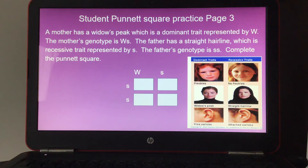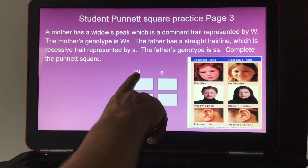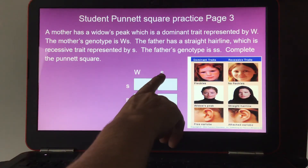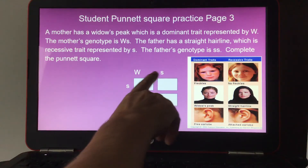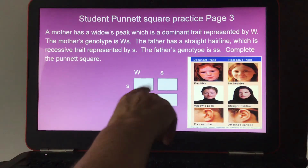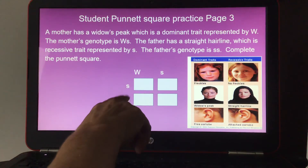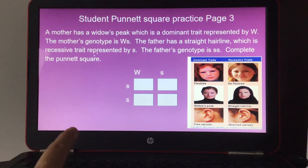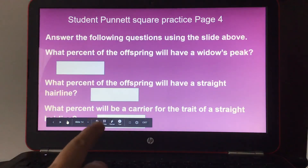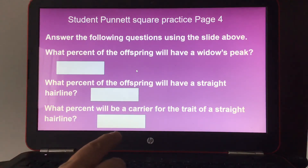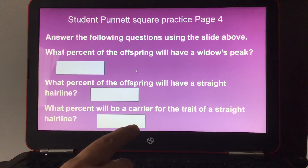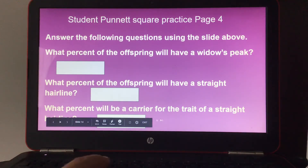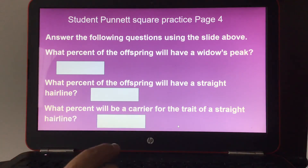Complete that second Punnett square. The mother has dominant W for widow's peak and recessive s for straight hairline — she's a carrier; it doesn't show but she can pass it on. Dad has two recessive s's and has a straight hairline. Then answer: what percent of offspring will have a widow's peak, what percent will have a straight hairline, and what percent will be a carrier for the straight hairline trait?